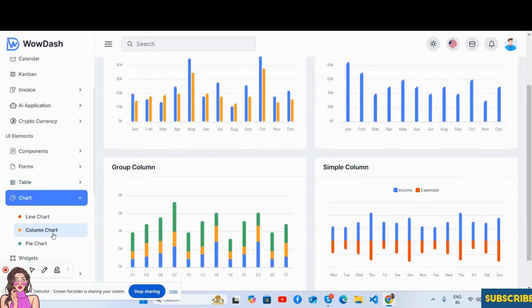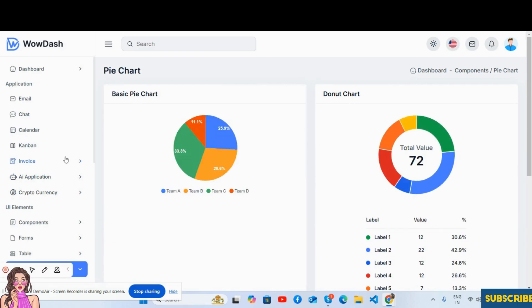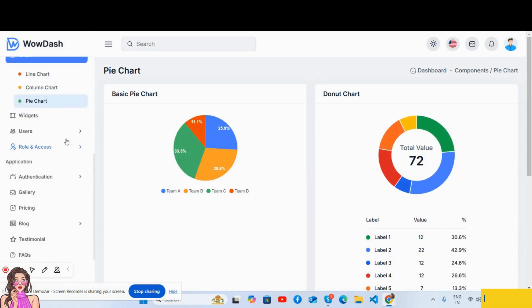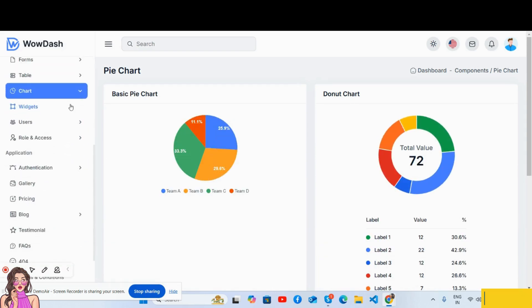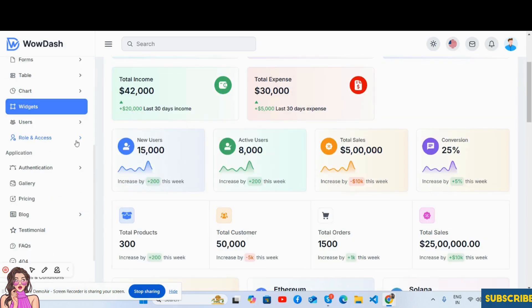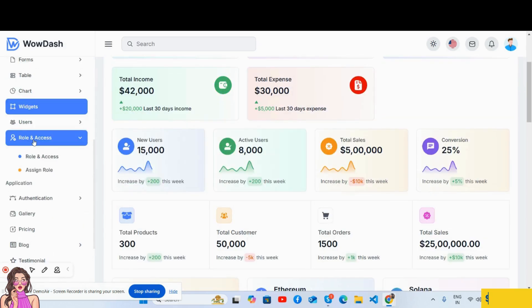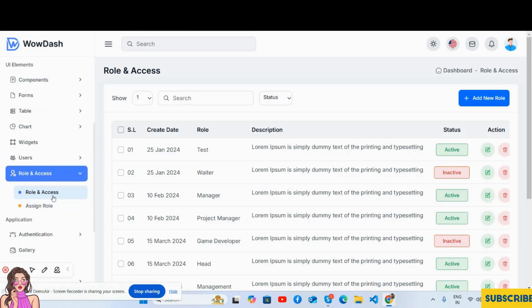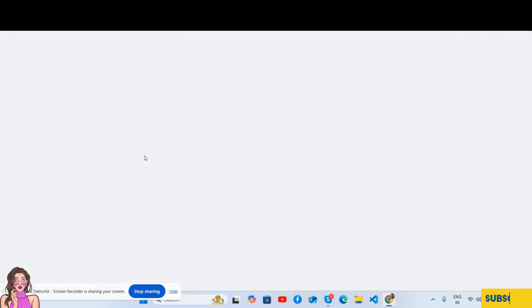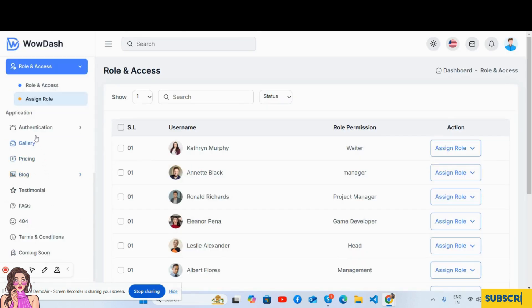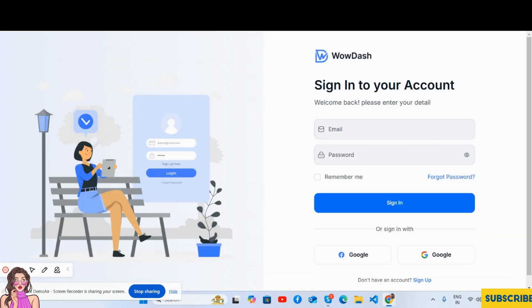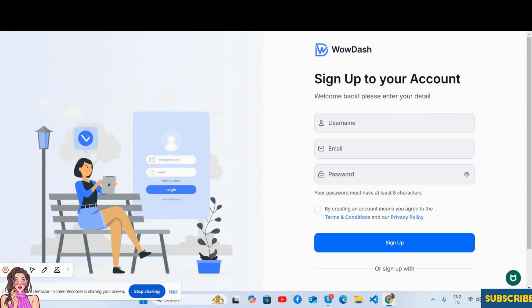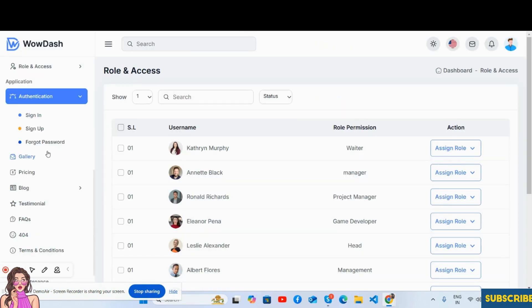And after that the user role and assign role authentication like sign in page, sign up, and forgot password pages.